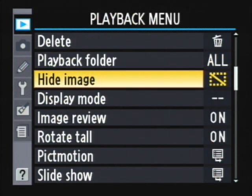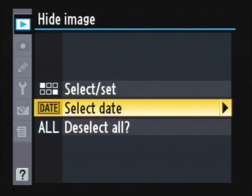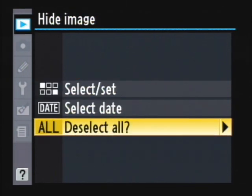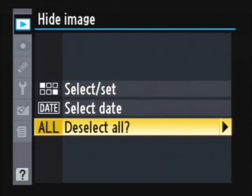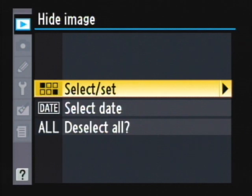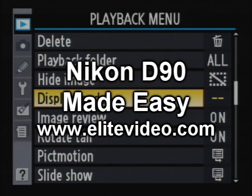Hide Images: if you want certain images not to be shown — say during slideshows — you can go over here. The same selections apply: you can do it by date, select individual ones, hide all of them, or deselect all of them. That's how you hide images. Remember that there may be images on there that you have hidden — that's an interesting feature.